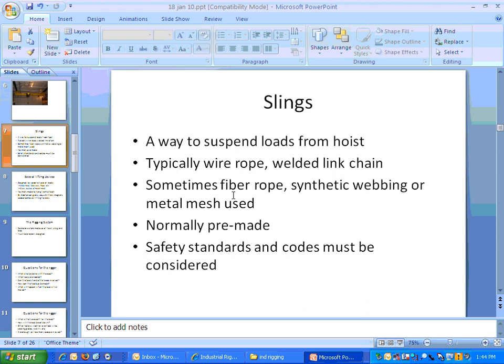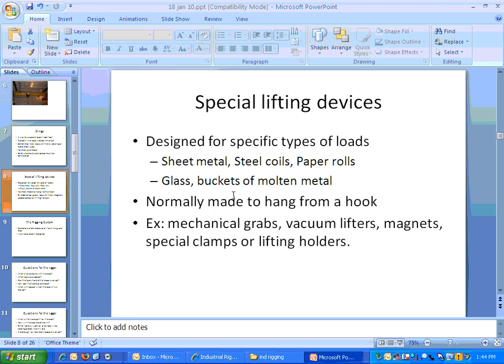Then there are special devices. When you have large items — big pieces of sheet metal, huge coils of steel, big rolls of paper, large sheets of glass, or buckets of molten metal — those all require specialized devices. The lifting device is usually made to hang from a hook. Examples include mechanical grabs, vacuum lifters, those large electromagnets you see in the movies used to pick up junk cars, and specialized clamps.